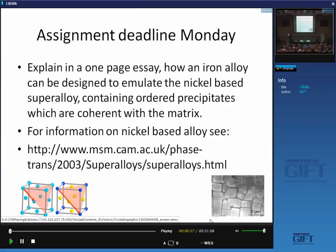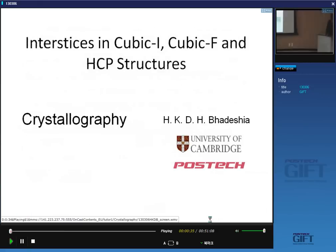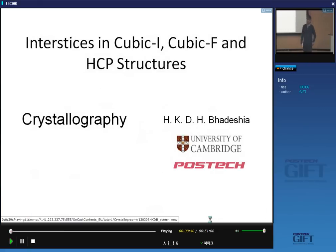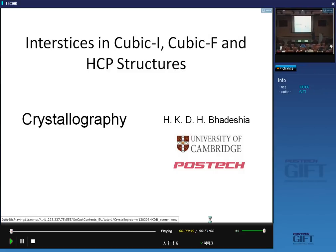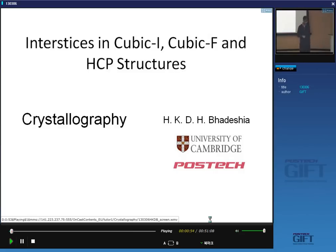Today's lecture, I'm going to focus on interstices in the crystal structures: body-centered cubic, face-centered cubic, and hexagonal close-packed. Interstices are the holes between the atoms. I'll give you examples of that. We can get almost everything about them by thinking about atoms as hard spheres. We'll assume a hard sphere model of atoms and look at the role of interstices in crystal structures.